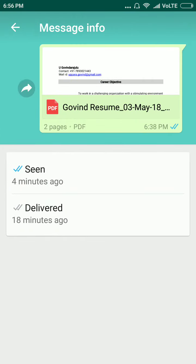Click on Info. Here you can see that this person seen my message 4 minutes ago.